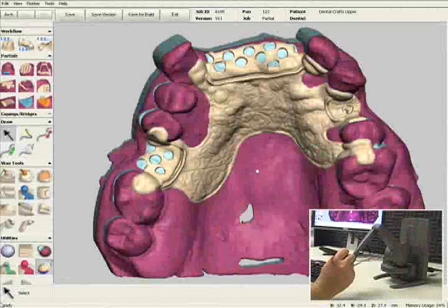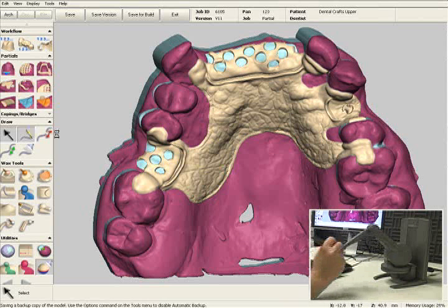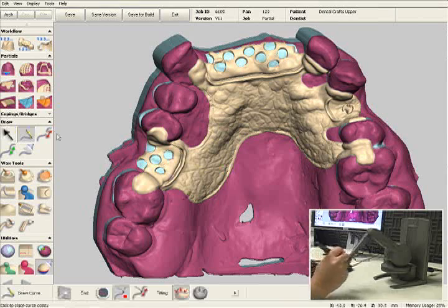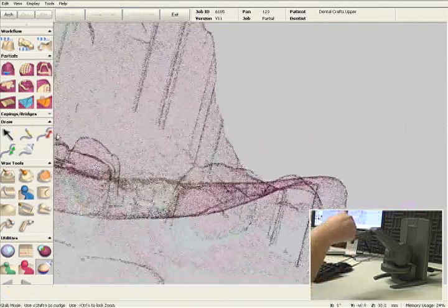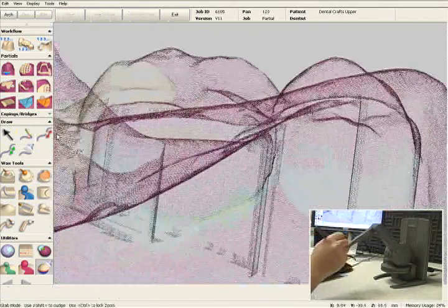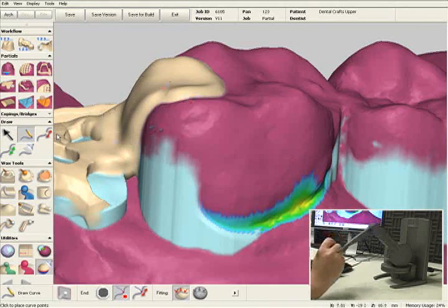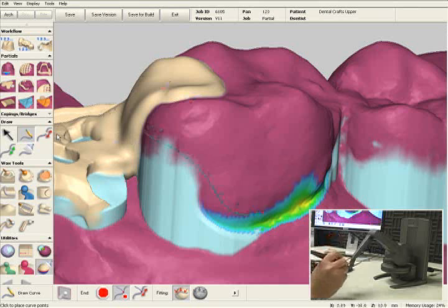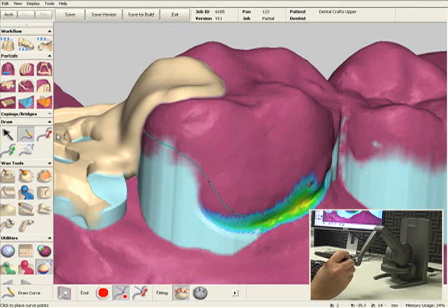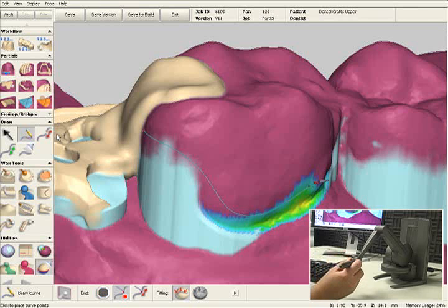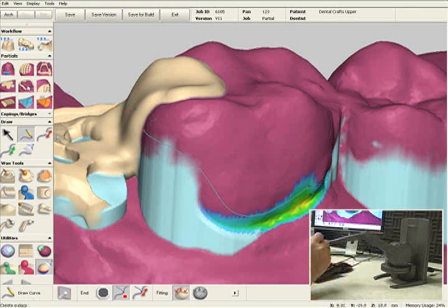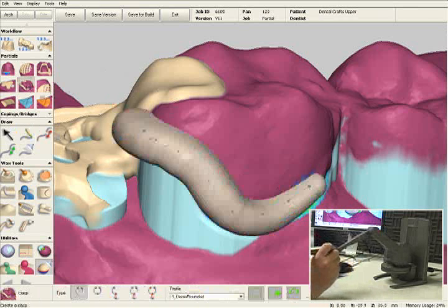Now we'll design the clasps. I'm going to select the pencil tool and design an Akers clasp on the molar. I'm going to rotate the model so the buckle is facing me, and I'm going to draw a line which will represent the center line of the clasp. I'll end it in the undercut — that's where the tip of the clasp is going to be — and I'll select the clasp tool and click on the line.